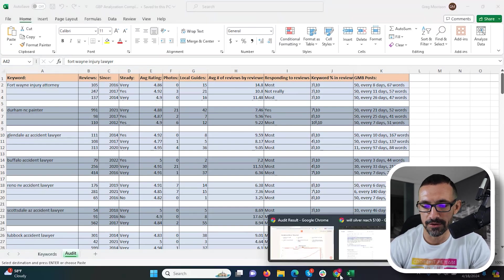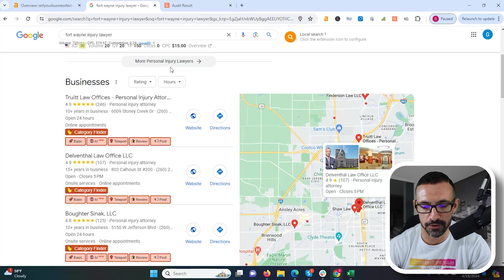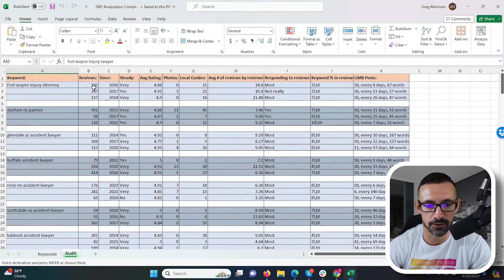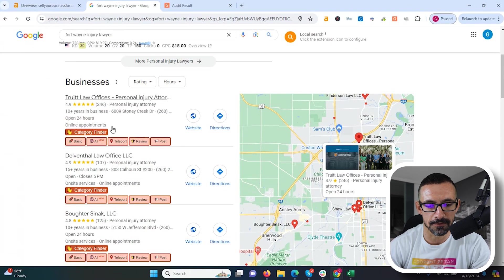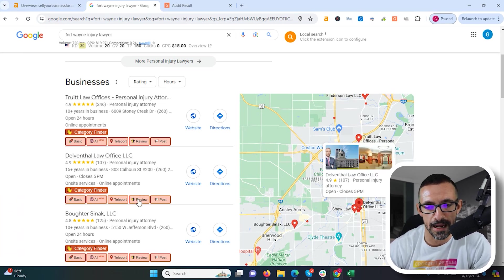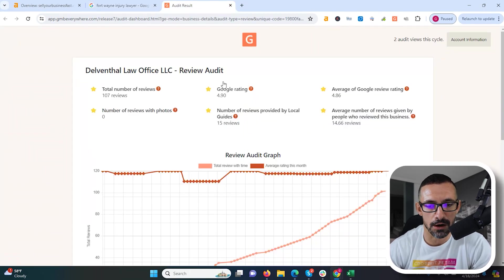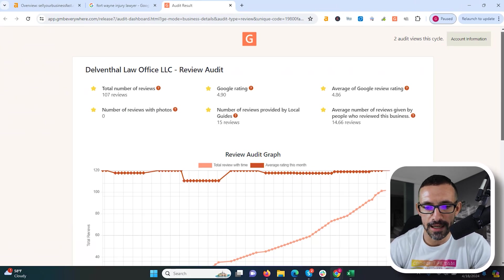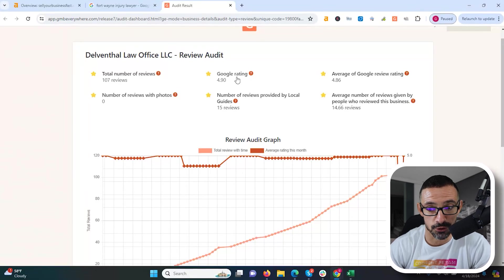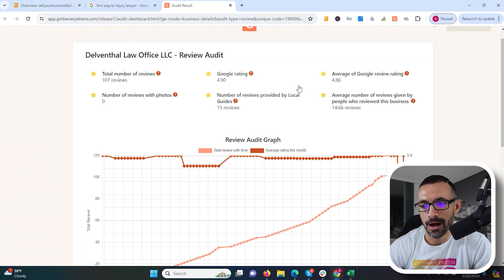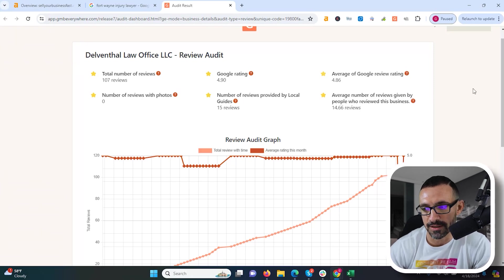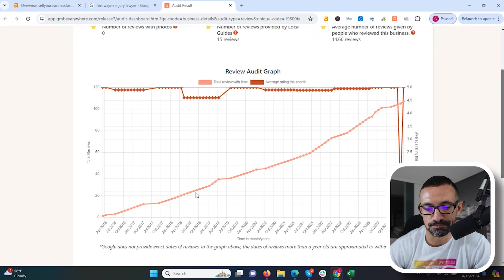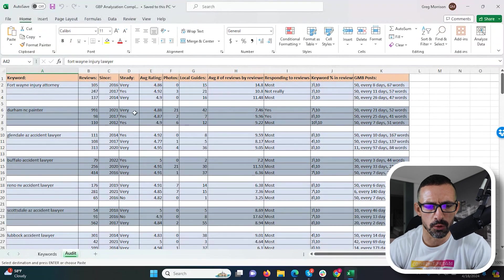What I want to do is show you how I got this data really quick. If we go over here and we do a search for Fort Wayne injury lawyer, this is the first one that is on my spreadsheet here. If we click on review right here for this GMB Everywhere plugin that I have installed, it's going to bring up this audit result. And this is where I got all this data from. Of course I had a VA go and get all this information together for me, but this gives all the data. And then right here you see their review history, and this is really important.